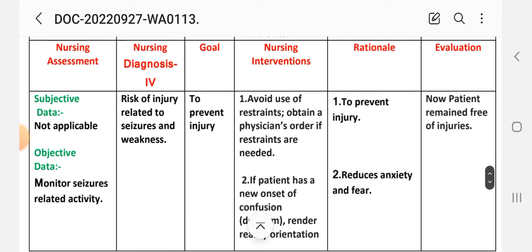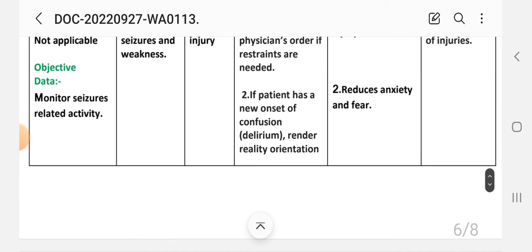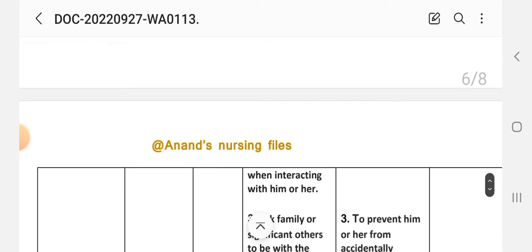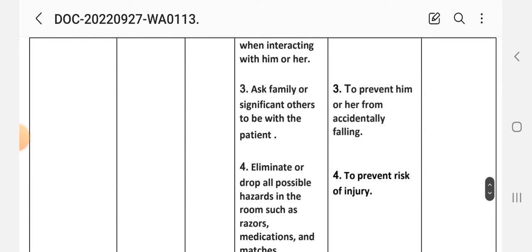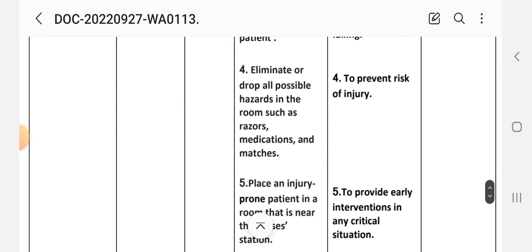Care plan number four: subjective data is not applicable as this is a risk diagnosis. Objective data: monitor seizure-related activity. Nursing diagnosis: Risk for injury related to seizure and weakness. Goal: to prevent injury. Interventions: (1) Avoid use of restraints unless physician's order is obtained if restraints are needed — rationale: to prevent injury. (2) If the patient has a new onset of confusion or delirium, provide reality orientation when interacting — rationale: reduces anxiety and fear. (3) Ask family or significant other to stay with the patient — rationale: to prevent accidental falling.